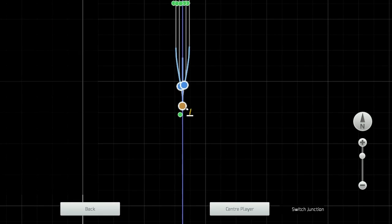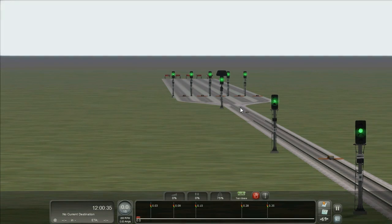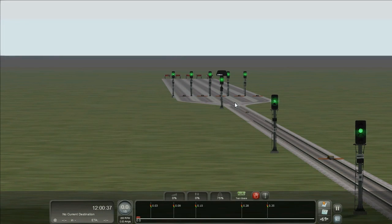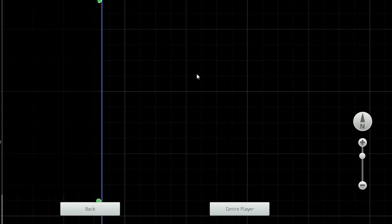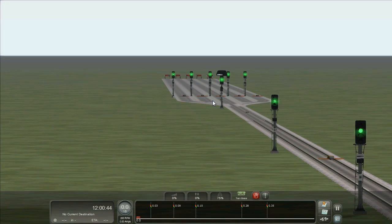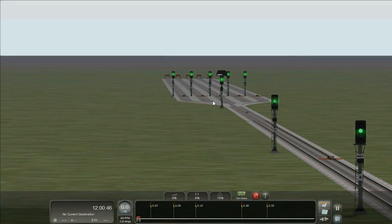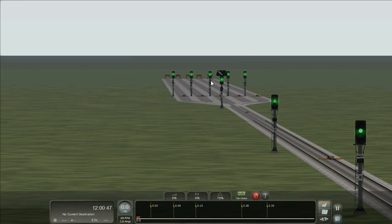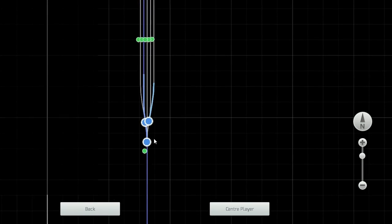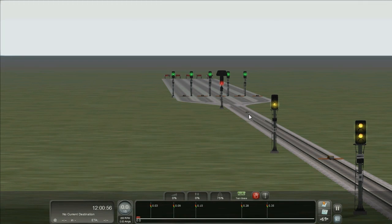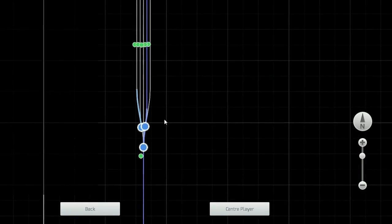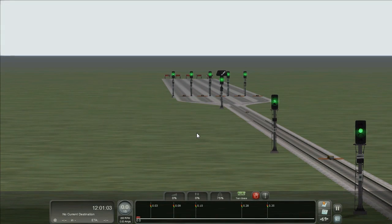If we change the path to the far left, we get feather number 2. Feather number 1. If we switch to the other side, feather number 4. And then feather number 5.